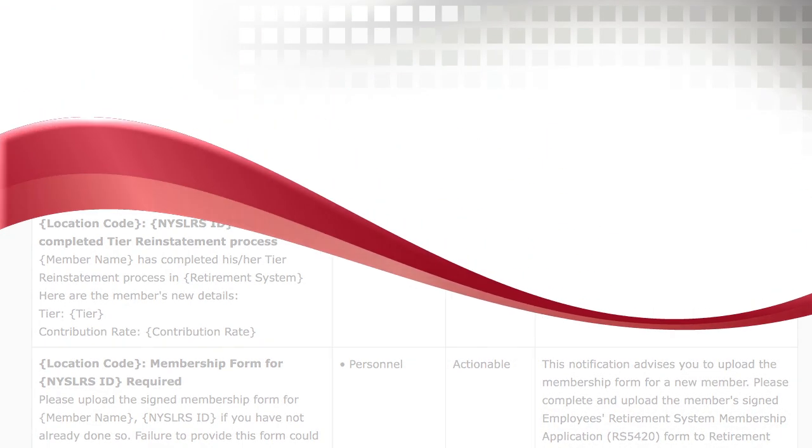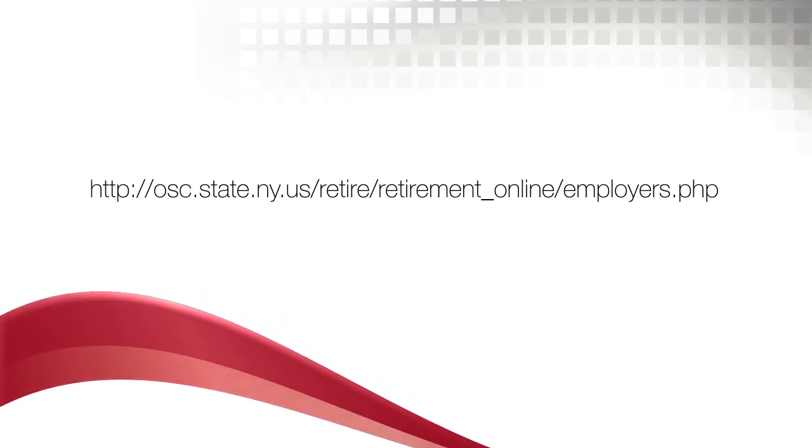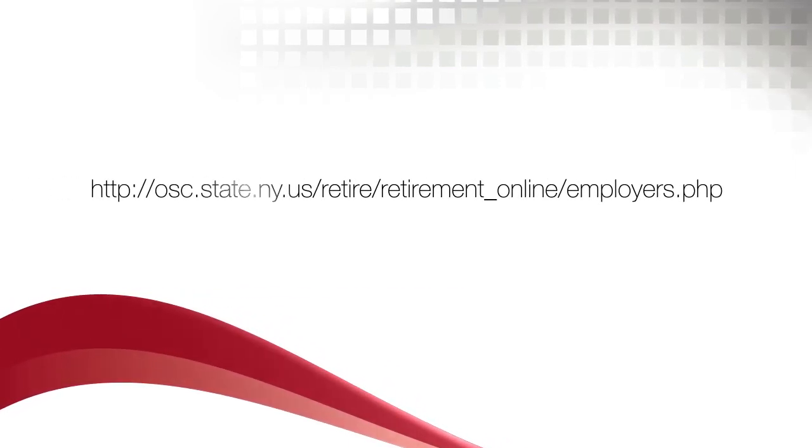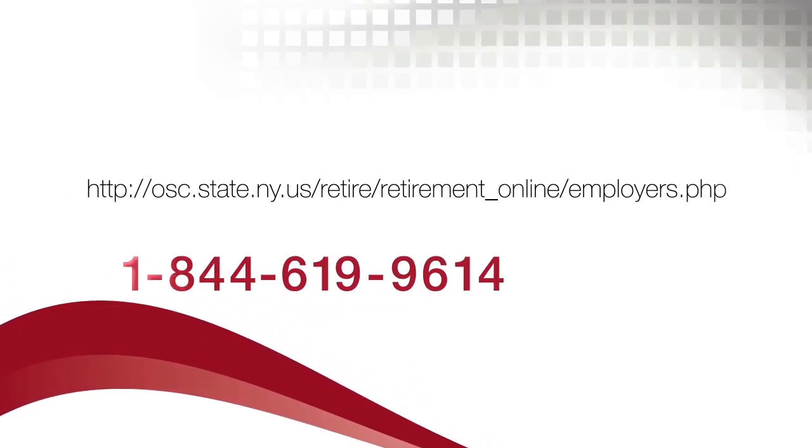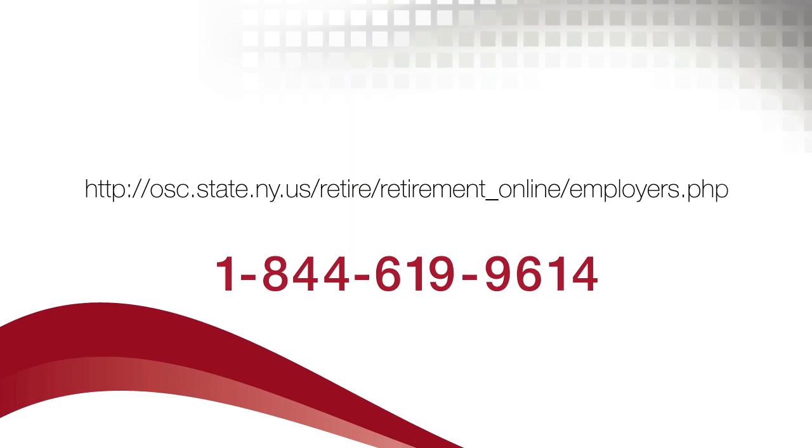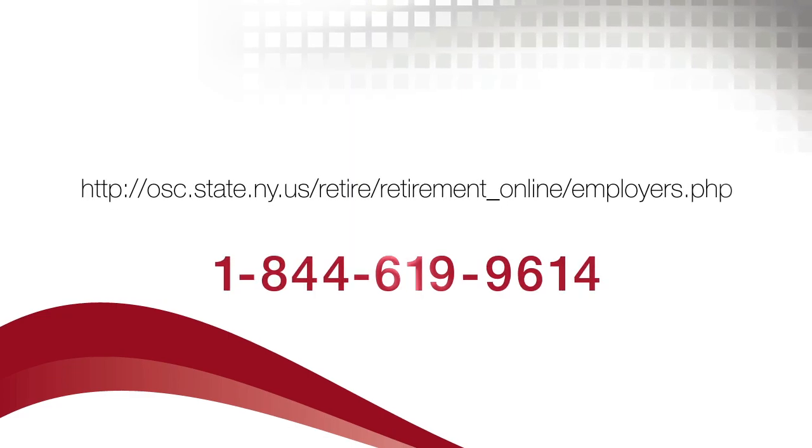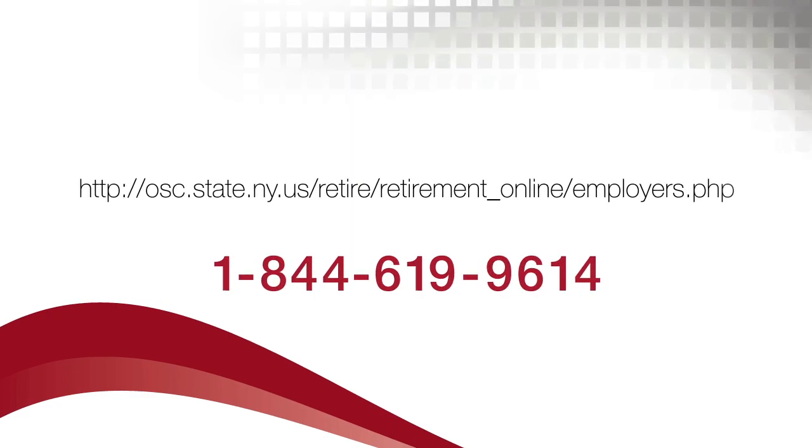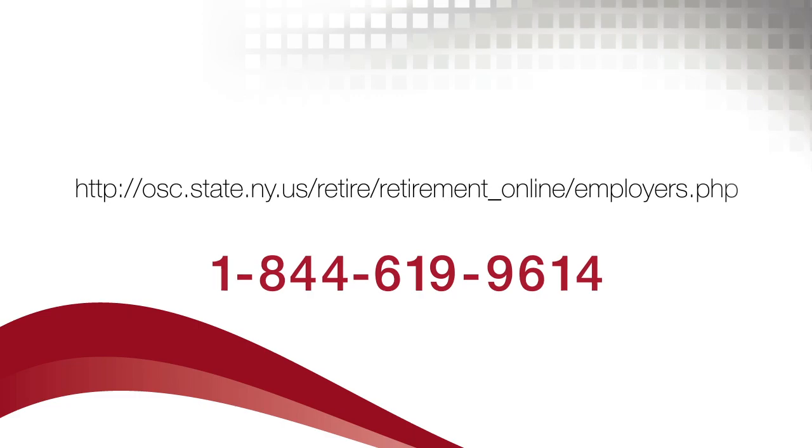If you have questions about notifications and Retirement Online, please visit our website, or contact the Retirement Online Employer Help Desk at 1-844-619-9614.